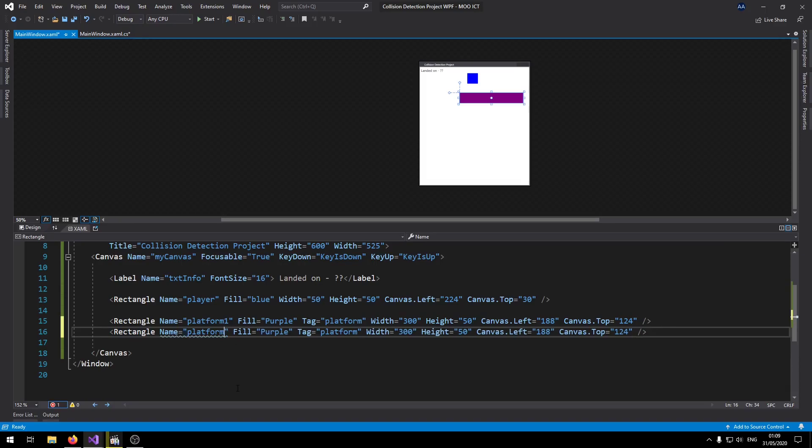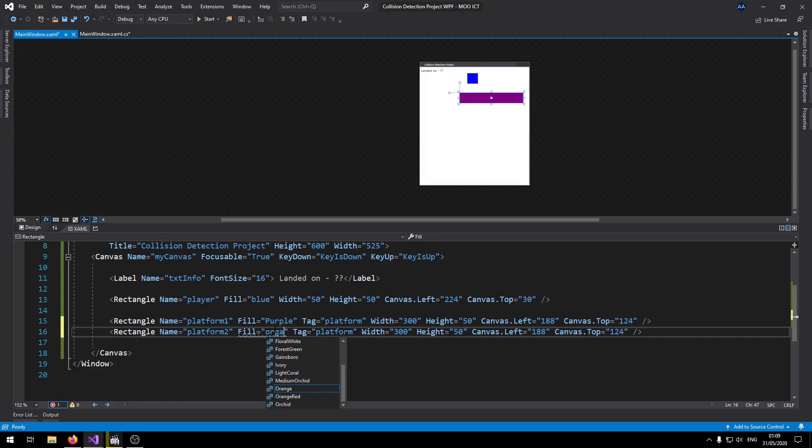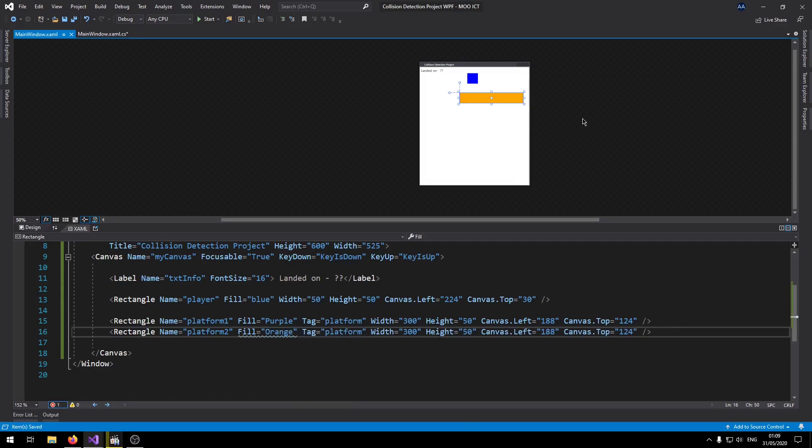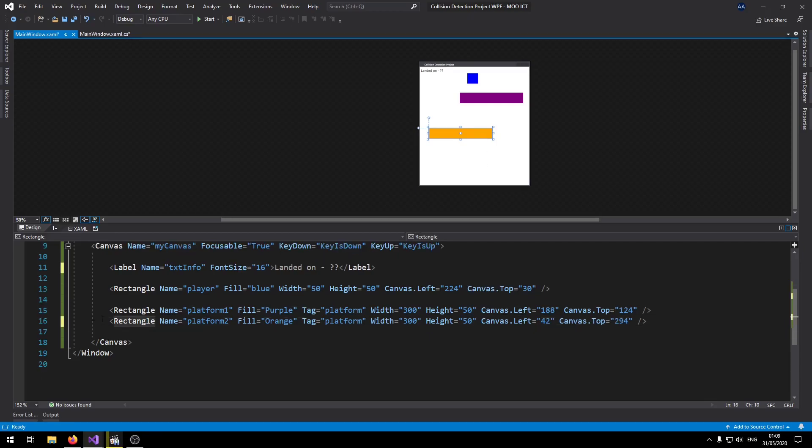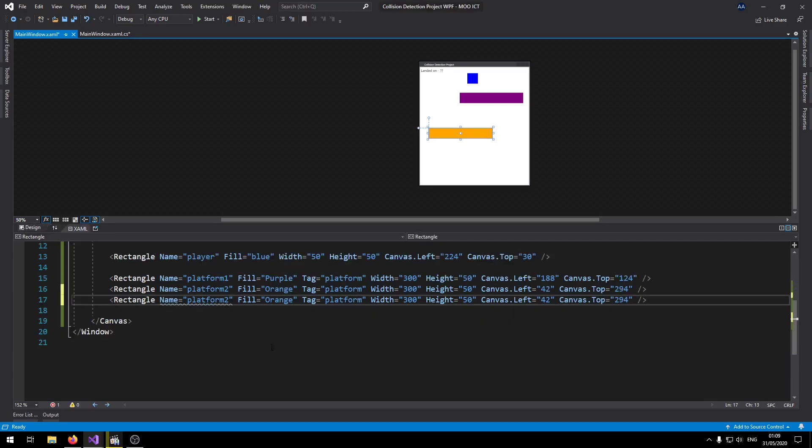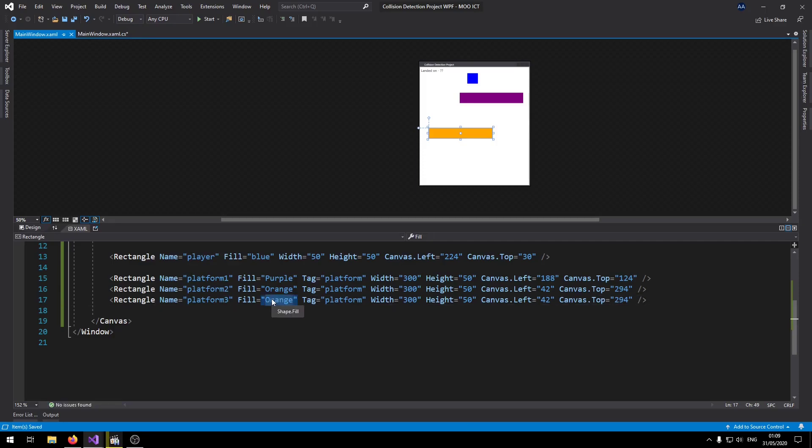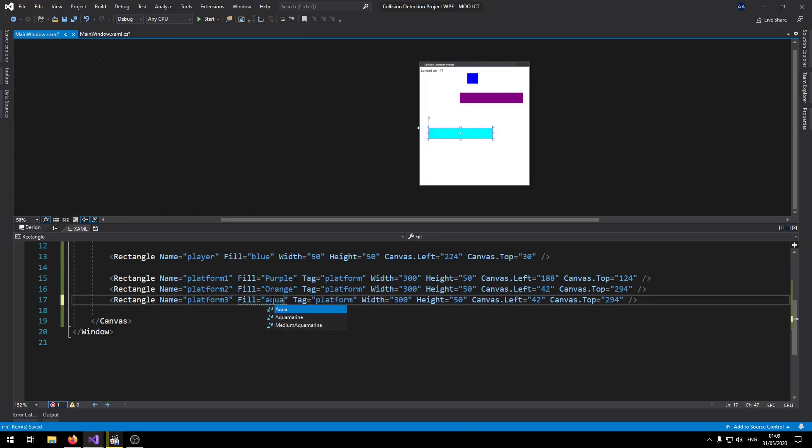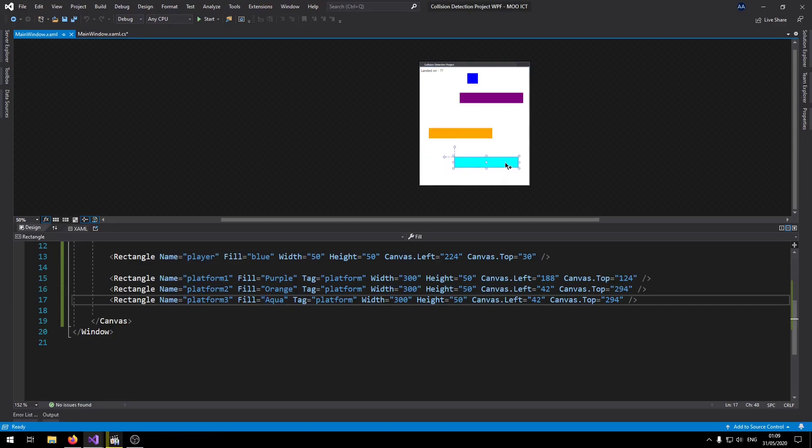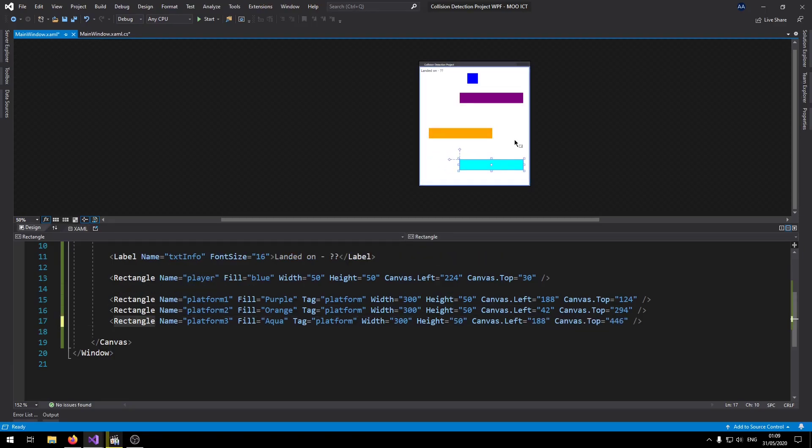Let's change that one to platform two. Change the background to say orange. And then we can move that one to over here. Then let's make another copy of this one. Call this one platform three. Give this one a color of aqua. And then we can move that platform right here.